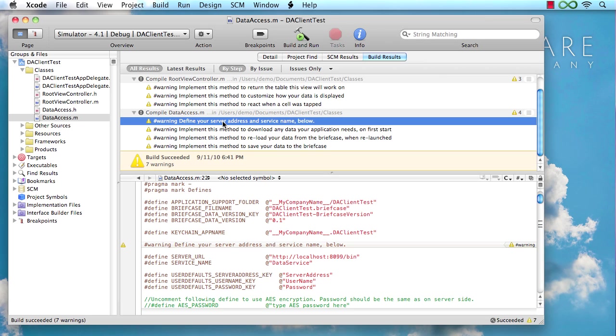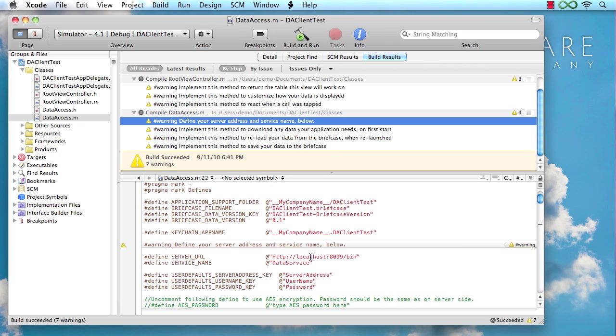So let's just go through these one by one. The first one actually is this one here and it tells us that we might want to specify the address of our server and the service name that our server is reachable under. Now, in this case, I'm running a local server on the same machine, so I'm just going to keep the localhost address and the 8099 port, which is the default for our PC Trade Sample Server application that I'm going to be talking to here.